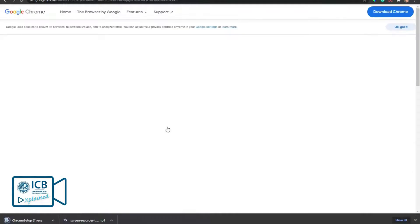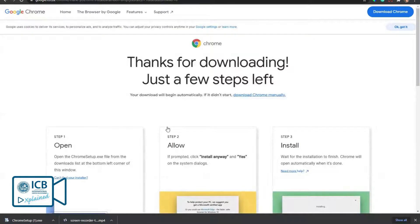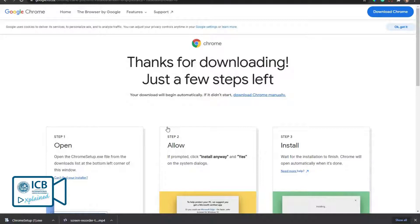A dialog box will ask if you want to make Chrome your default browser. Select yes.